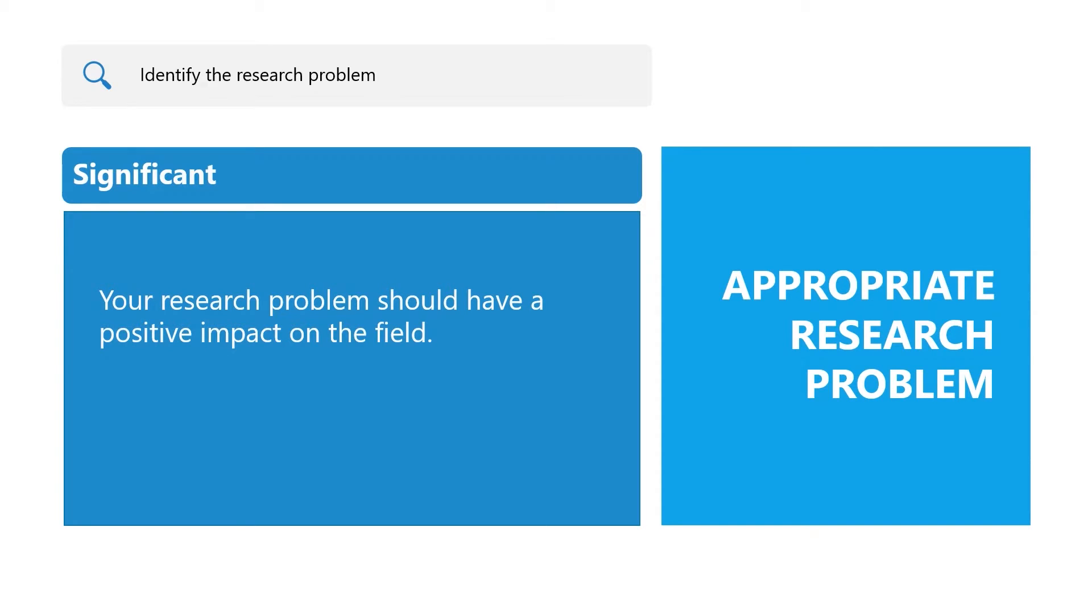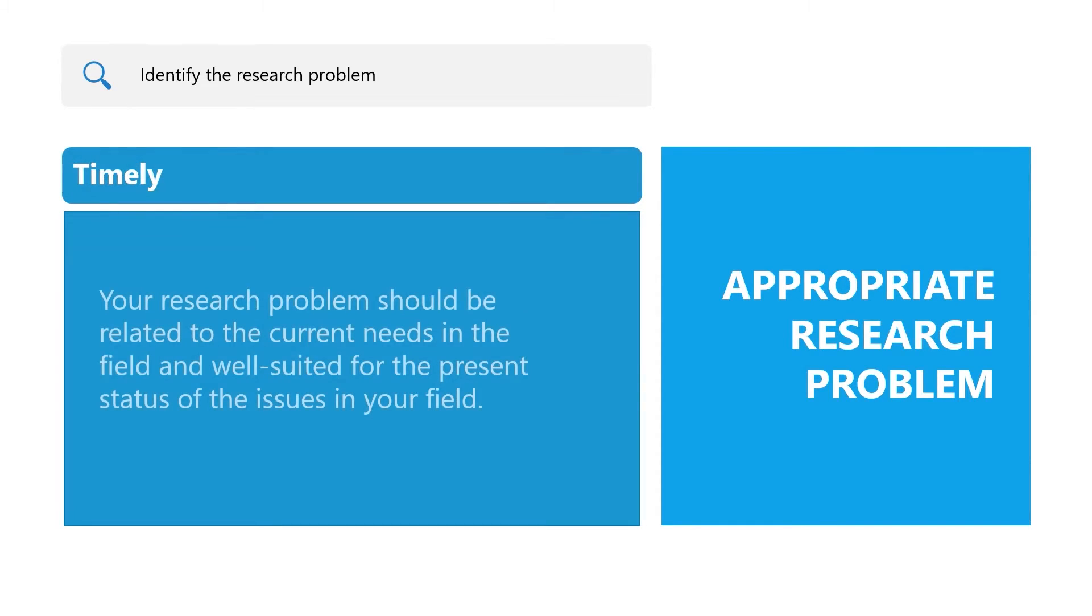It should be timely. Your research problem should be related to the current needs in the field and well suited for the present status of the issues in your field.